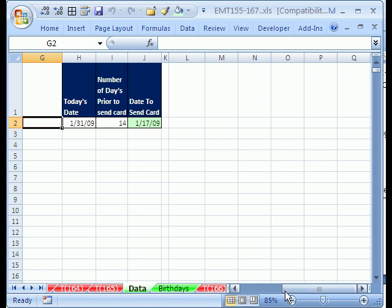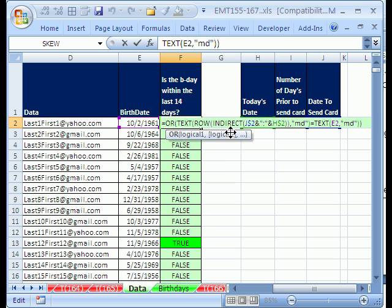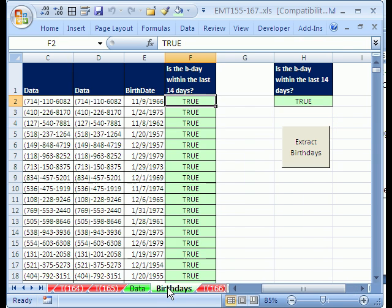We saw a cool formula for row and indirect to create a series of serial dates, and we saw a true-false formula to check, and we did a macro and advanced filter. All right, we will see you next trick.